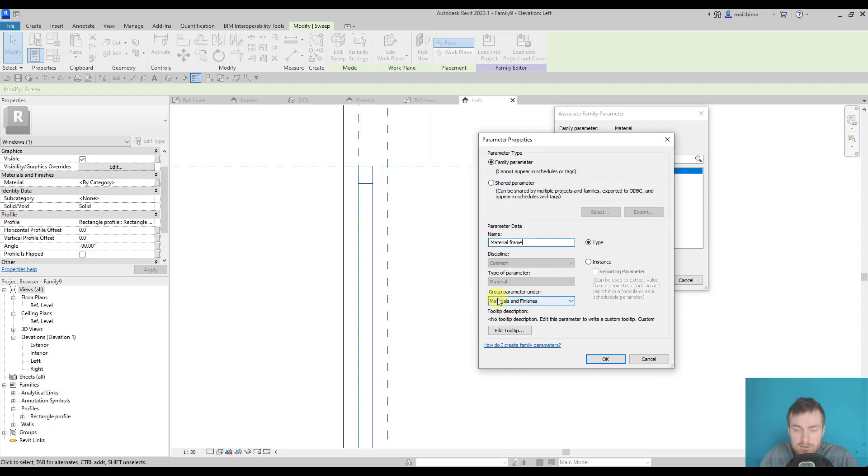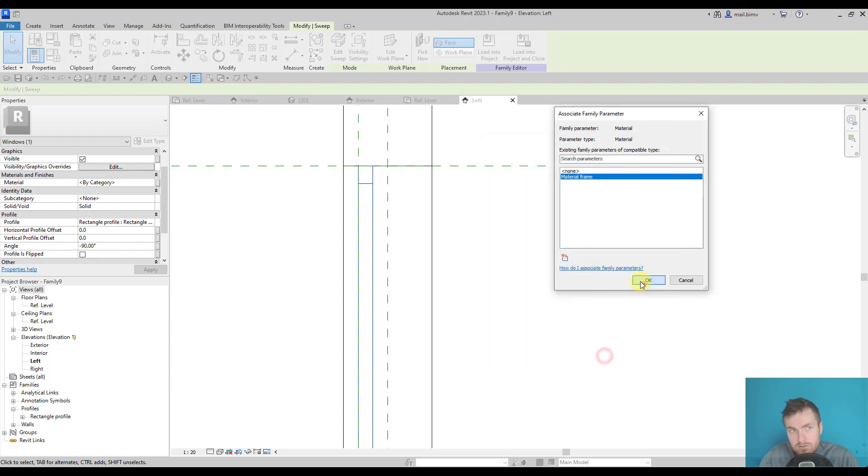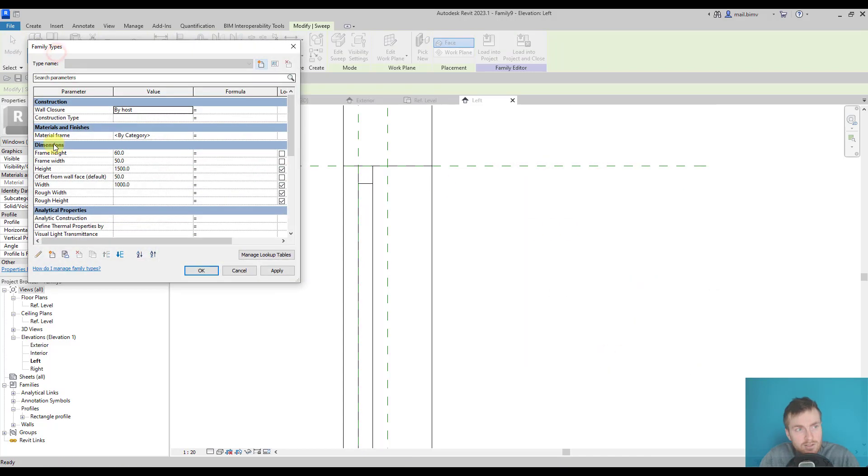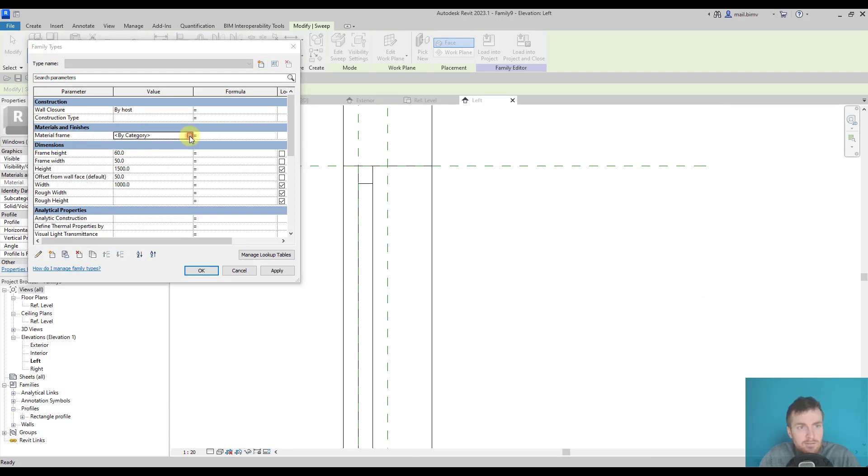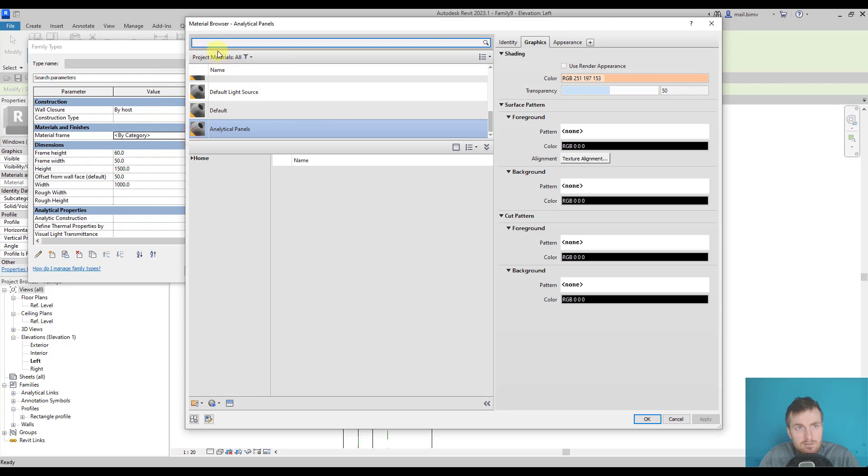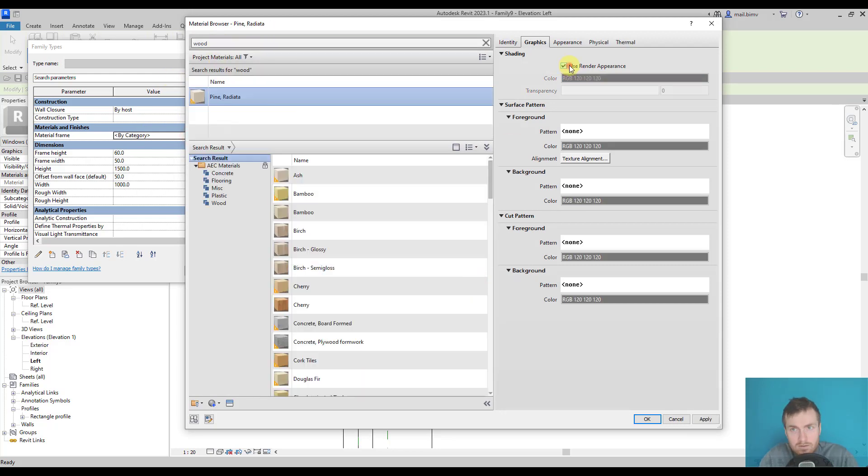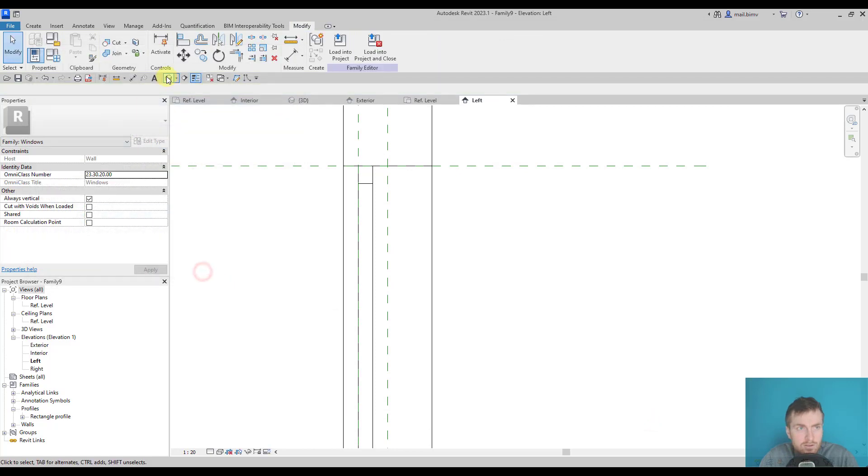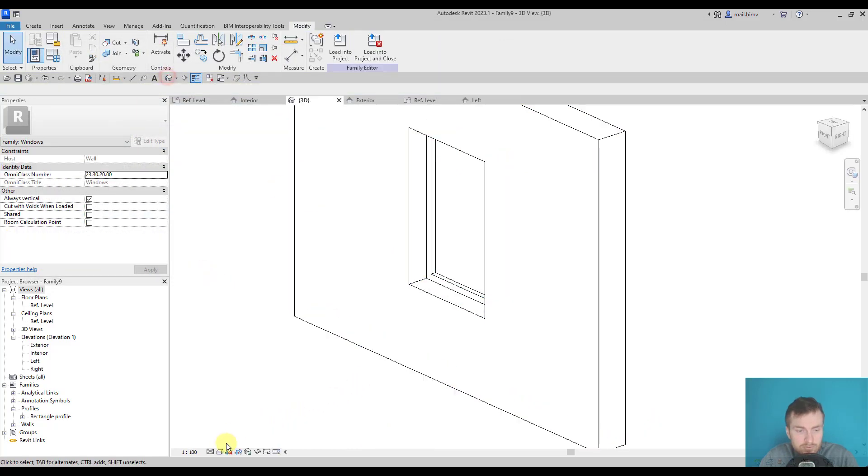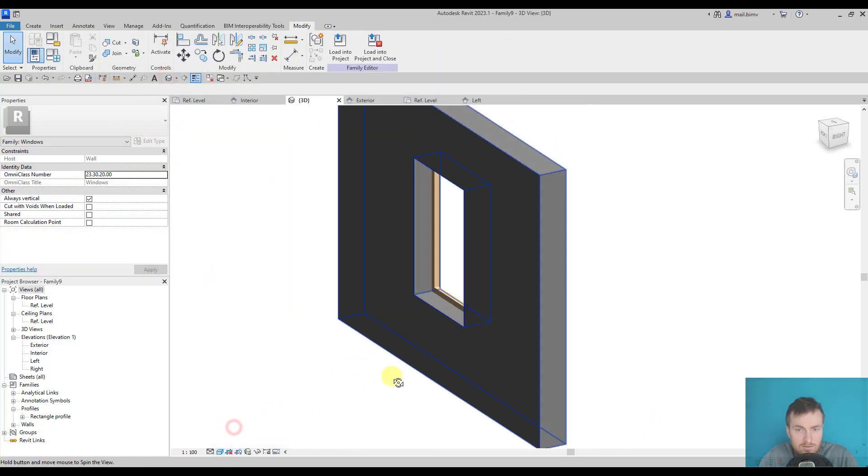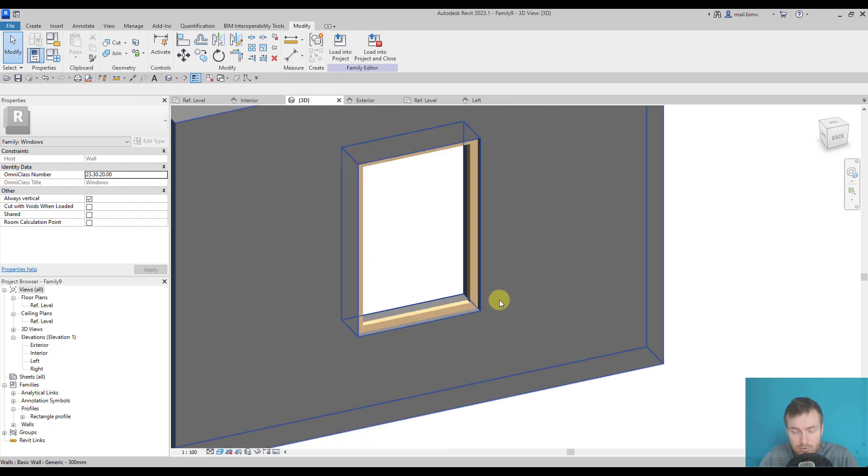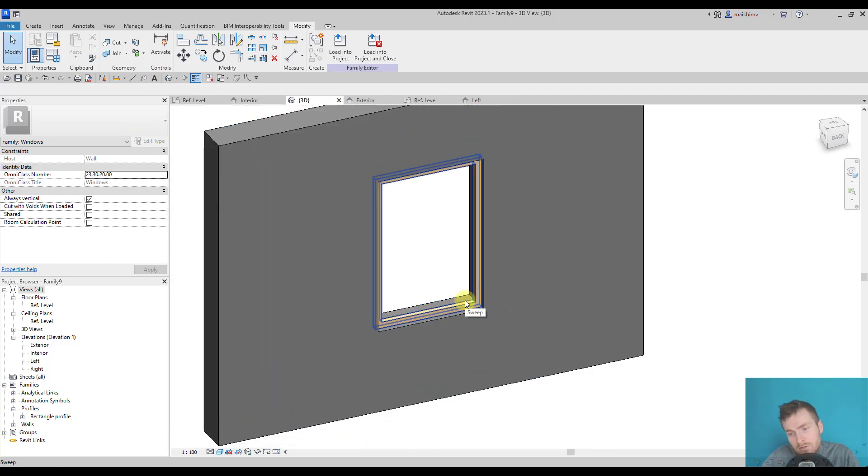You see, I'm selecting under which group this parameter will be listed. This is materials and finishes. When we go to family types, there is materials and finishes, and it's material frame there. I will assign the material just so when I'm in 3D view, I can see more of what I've created.